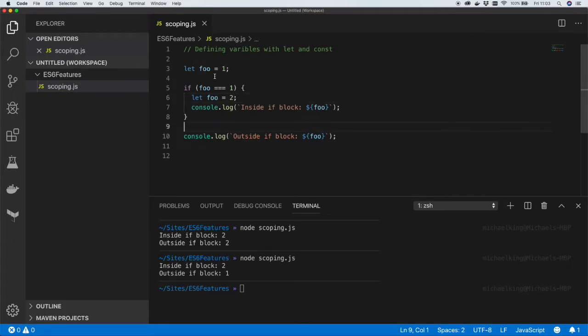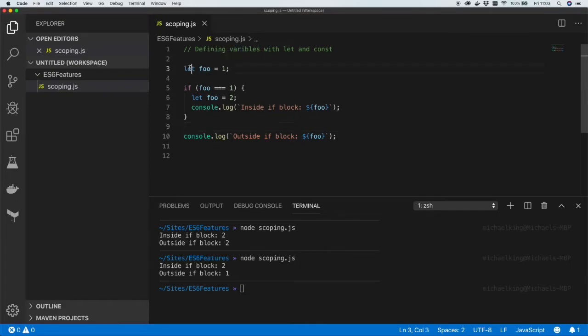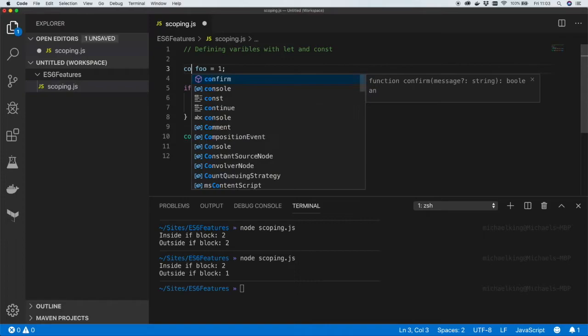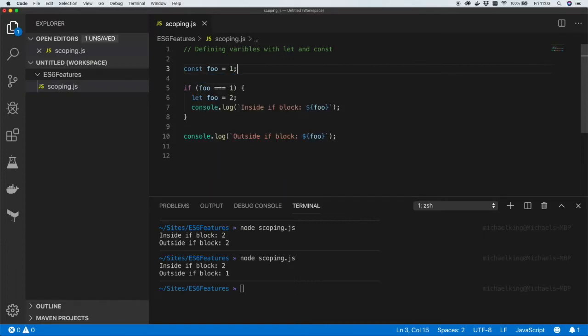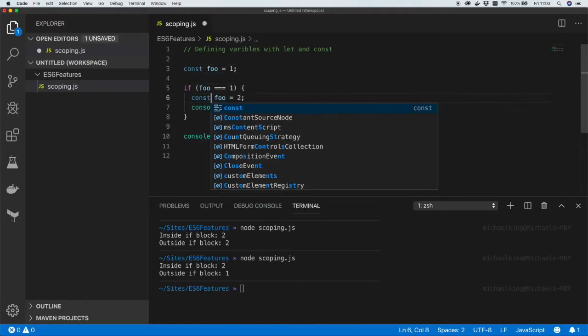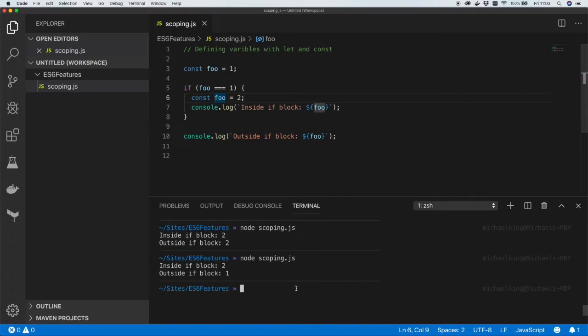Another keyword in ES6 that is new is const and what that's going to do is define a constant. Let's update the code again to use const. And this is actually just going to give us the same result as using let.